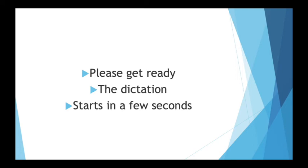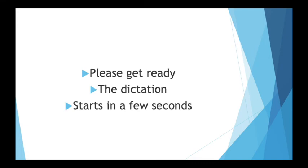Under the Pradhan Mantri Gramin Digital Saksharta Abhiyan, over 2 crore rural Indians have so far been made digitally literate. To bridge rural urban digital divide, BharatNet is targeting internet connectivity in local bodies in every panchayat in the country.